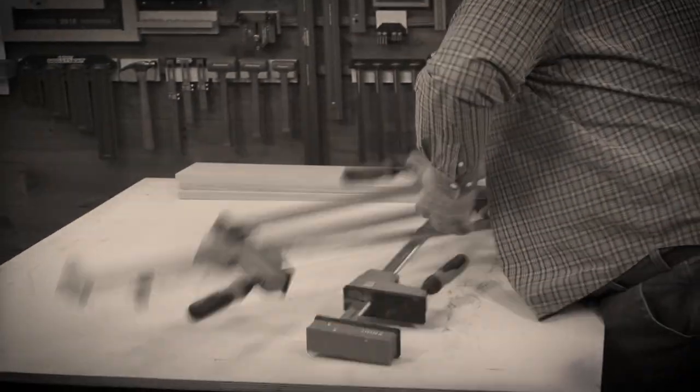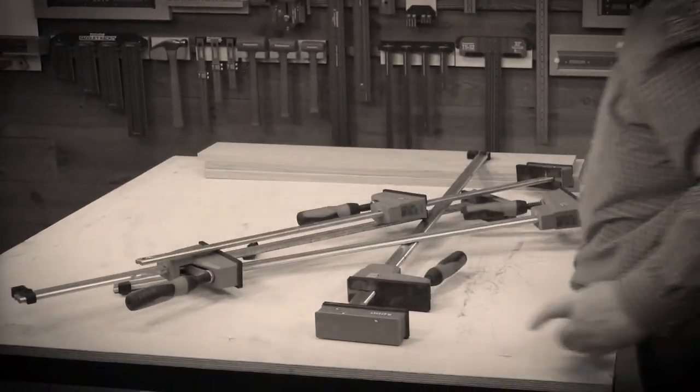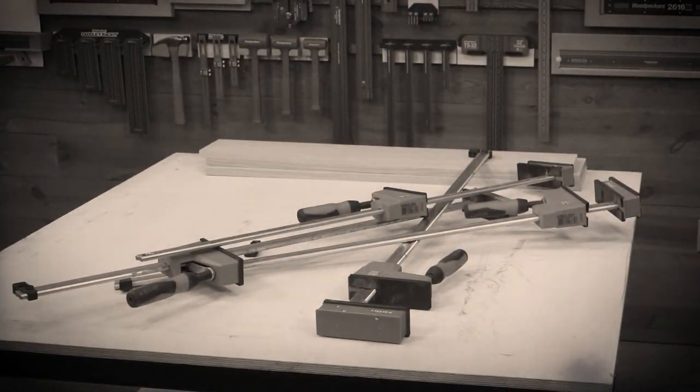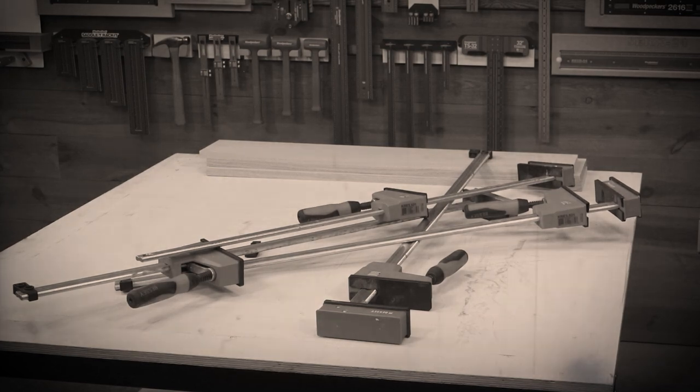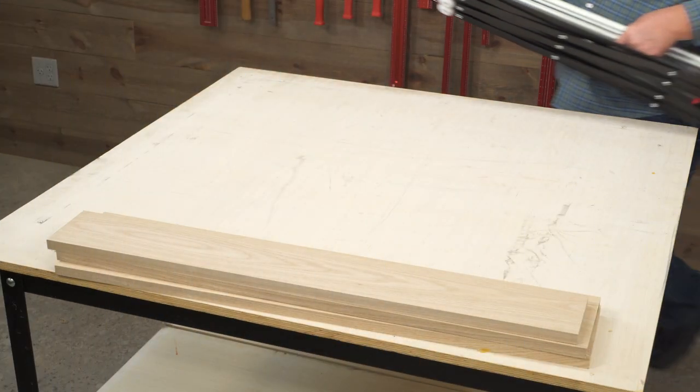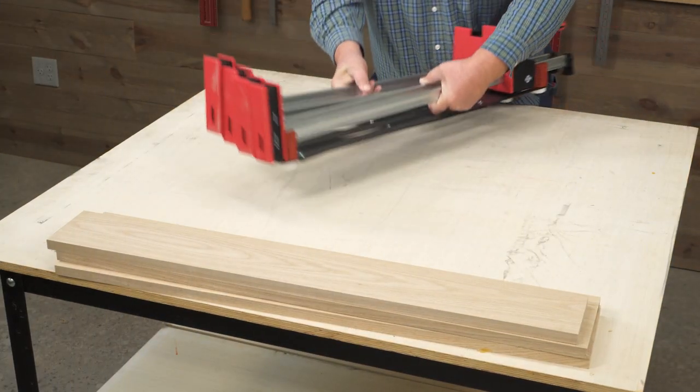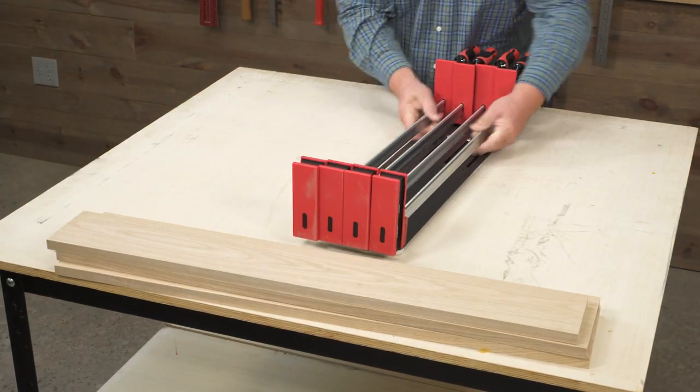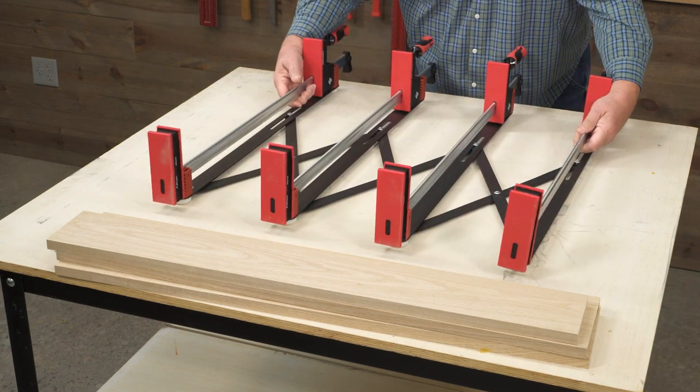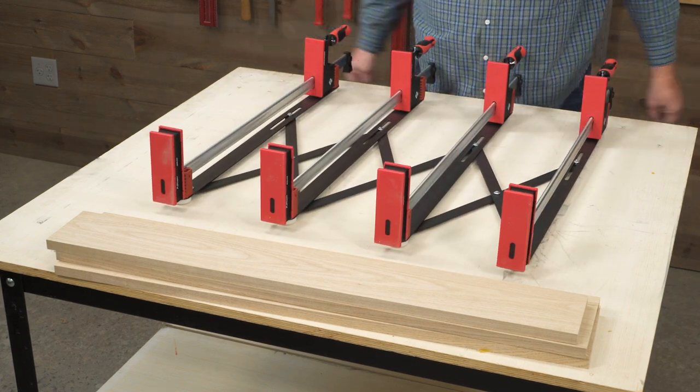Avoid the wrestling match between you and your clamps when it's time to glue up large panels. The expander keeps four clamps upright, evenly spaced, and elevated off the workbench.